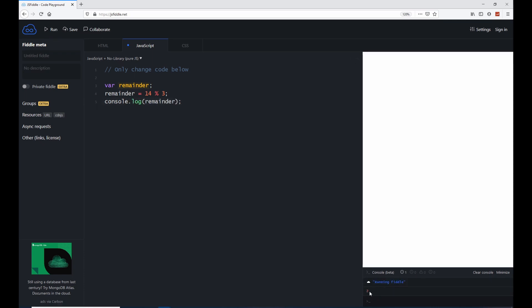So why is this, why do we see here a 2? Let me explain this to you. Imagine this. For this, let's go back to basic high school math. We say here 14 percentage sign 3.